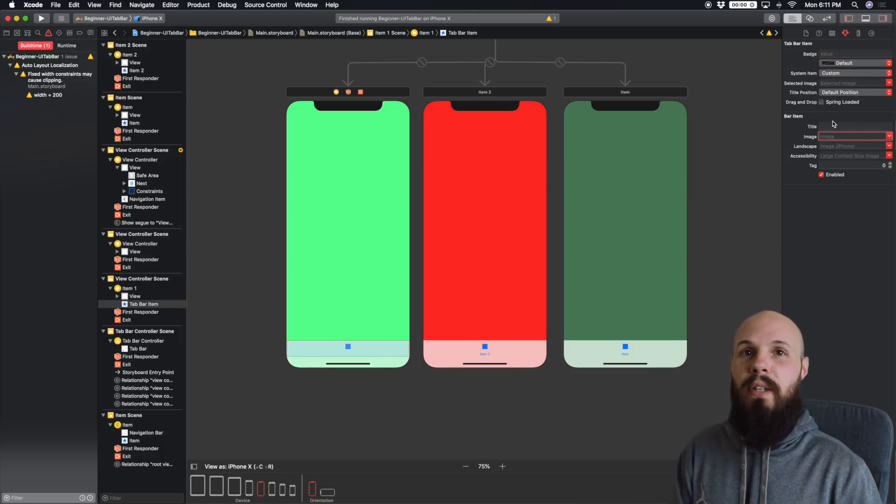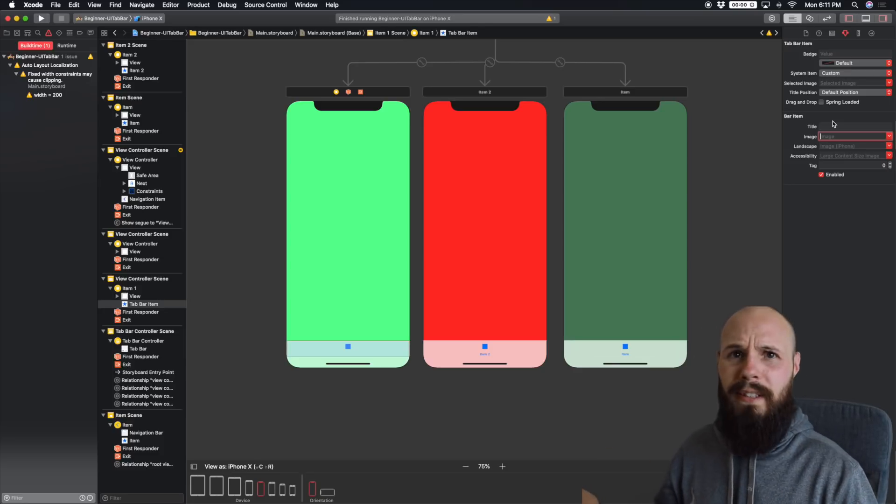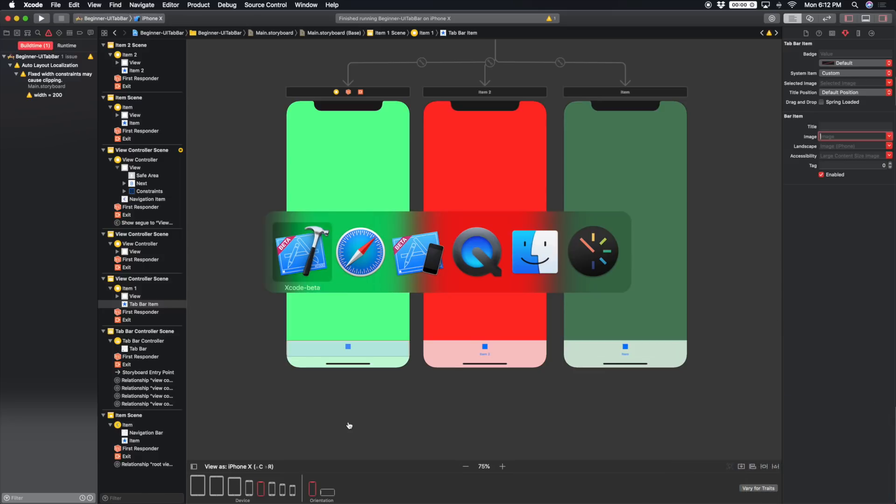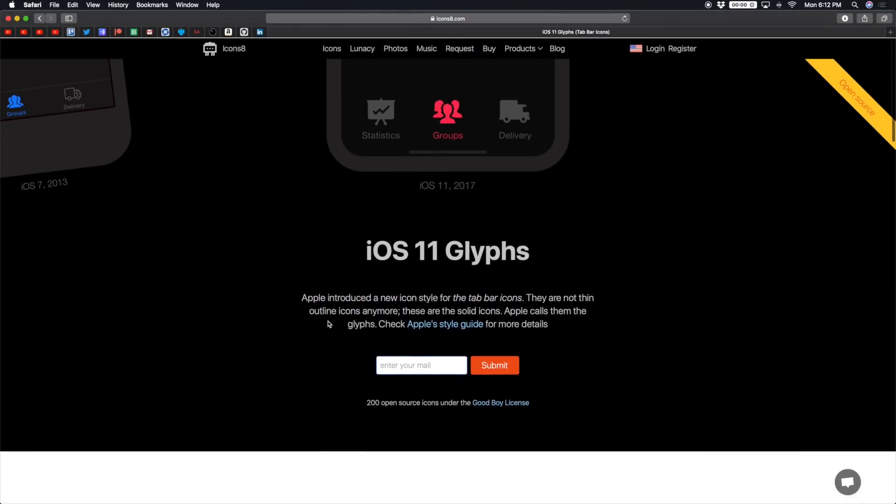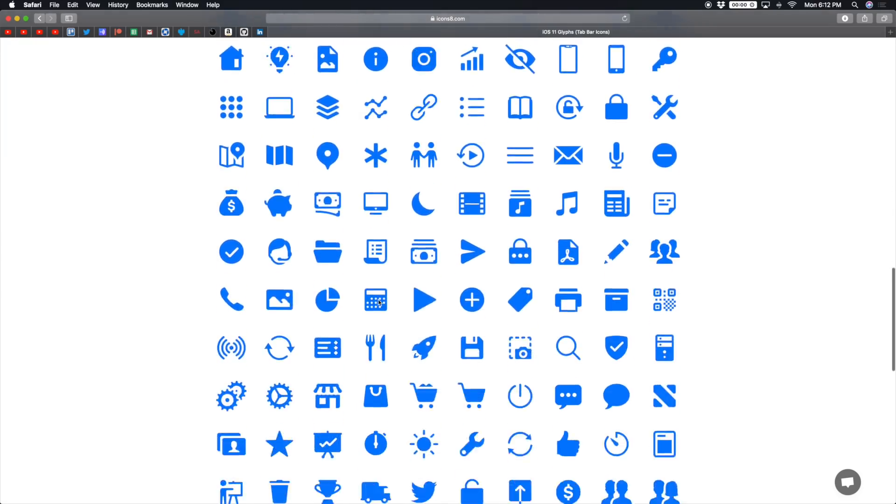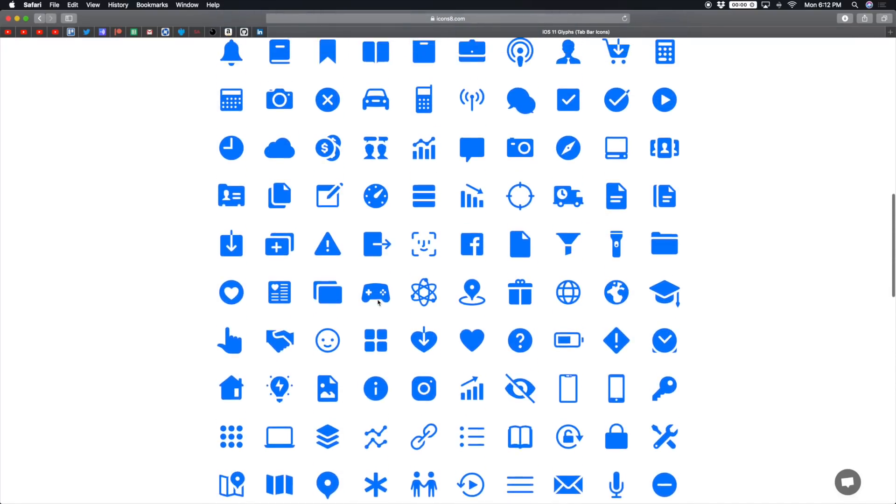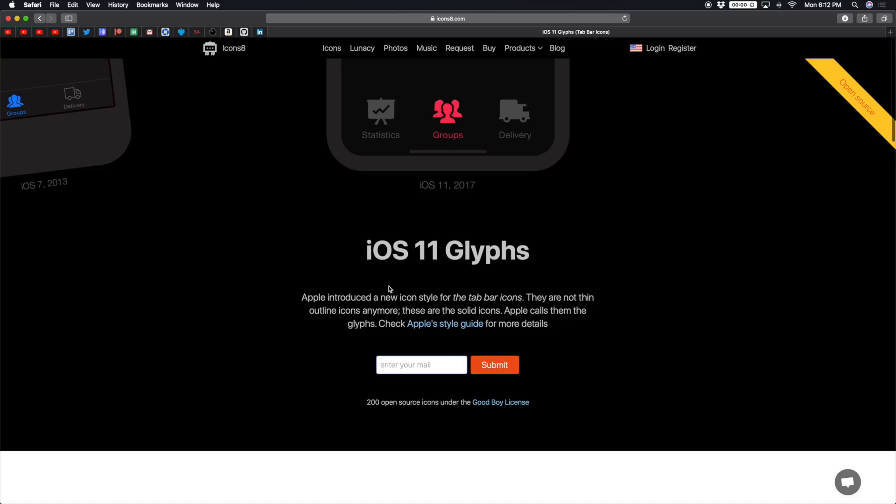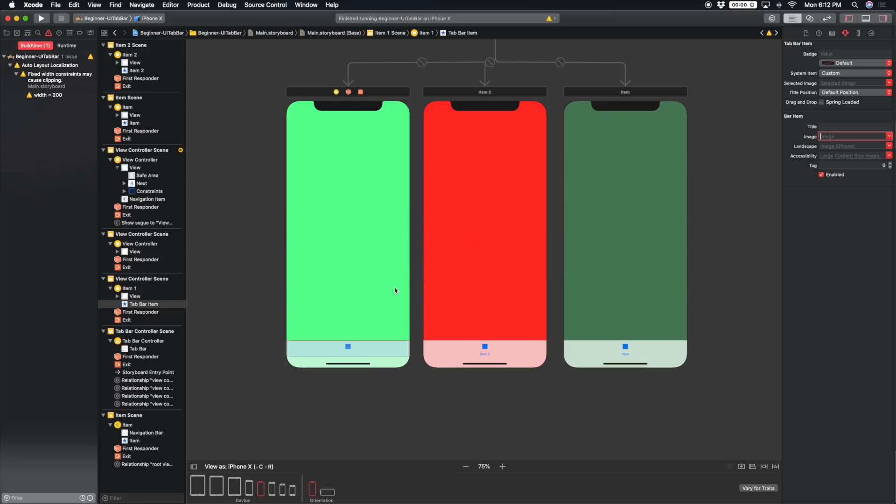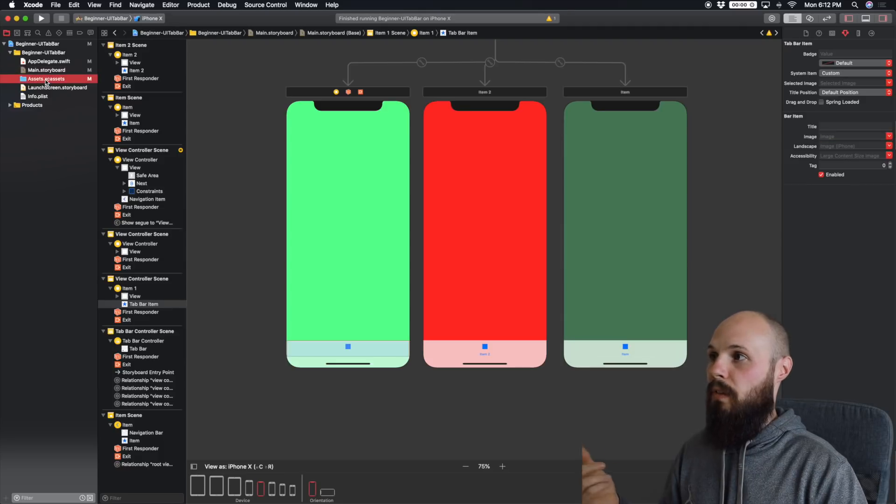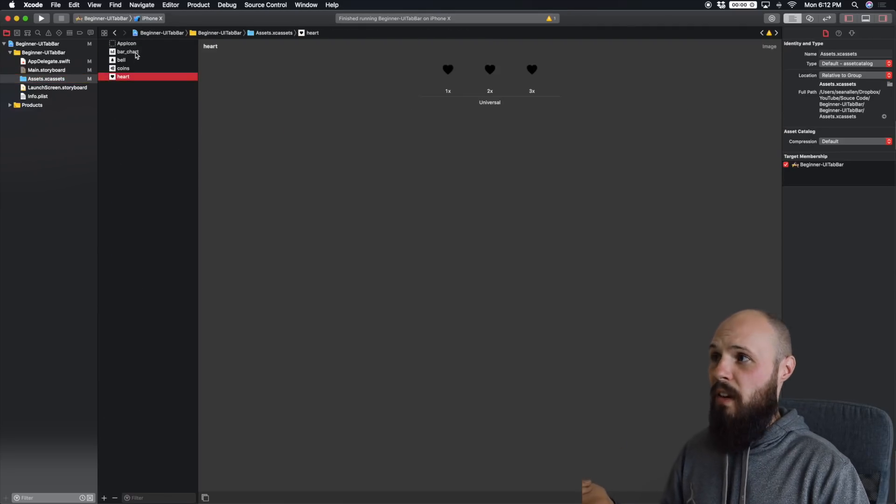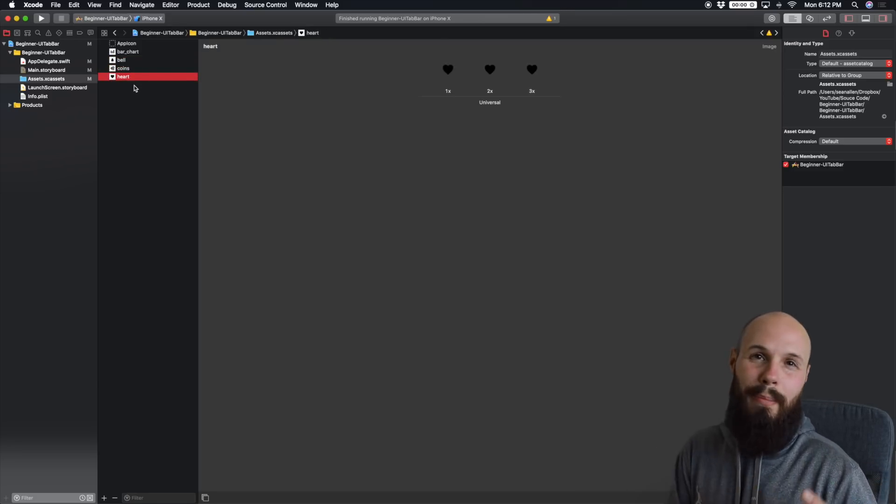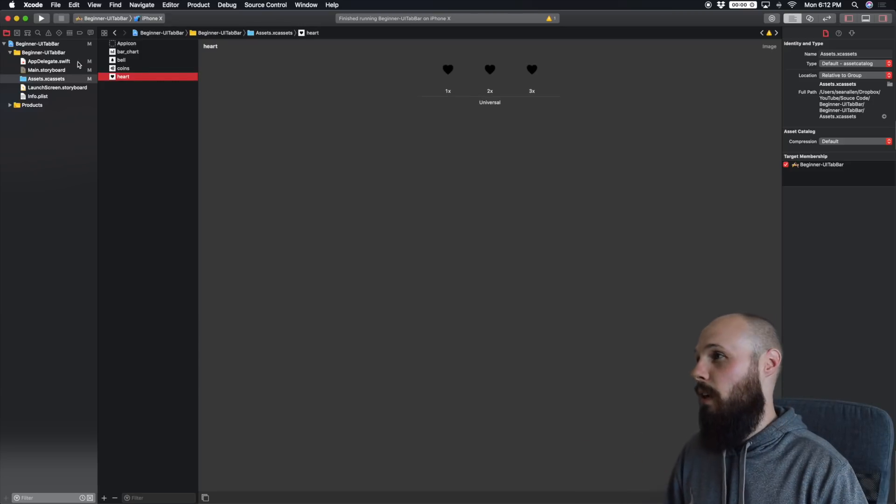Now there is a cool website, not sponsored or anything like that, it's all free to download, called Icons8. I'll put the link in the description for these glyphs as well. You just enter your email and then you can get 200 glyphs. The glyph you want might not be there, but for the most part, you should get what you're looking for. I've already downloaded some glyphs. So you just put the glyphs in your assets folder. So if I open my assets folder here, you see, I have a bar chart, a bell, some coins and a heart for favorites. So I've already downloaded these. These are the four I picked from the glyphs I downloaded. You can pick whatever you want.